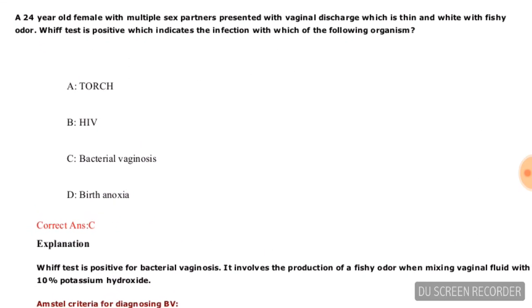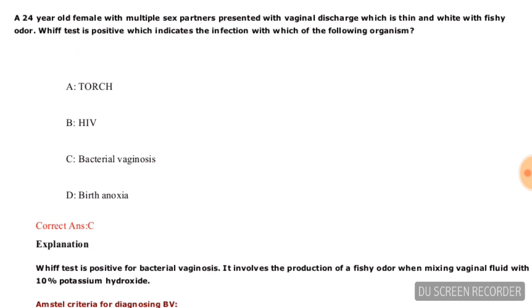A 24-year-old female with multiple sex partners presented with vaginal discharge which is thin and white with a fishy odor. If the whiff test is positive, which organism does this indicate — TORCH, HIV, bacterial vaginosis, or Gardnerella? The correct answer is bacterial vaginosis, option C.